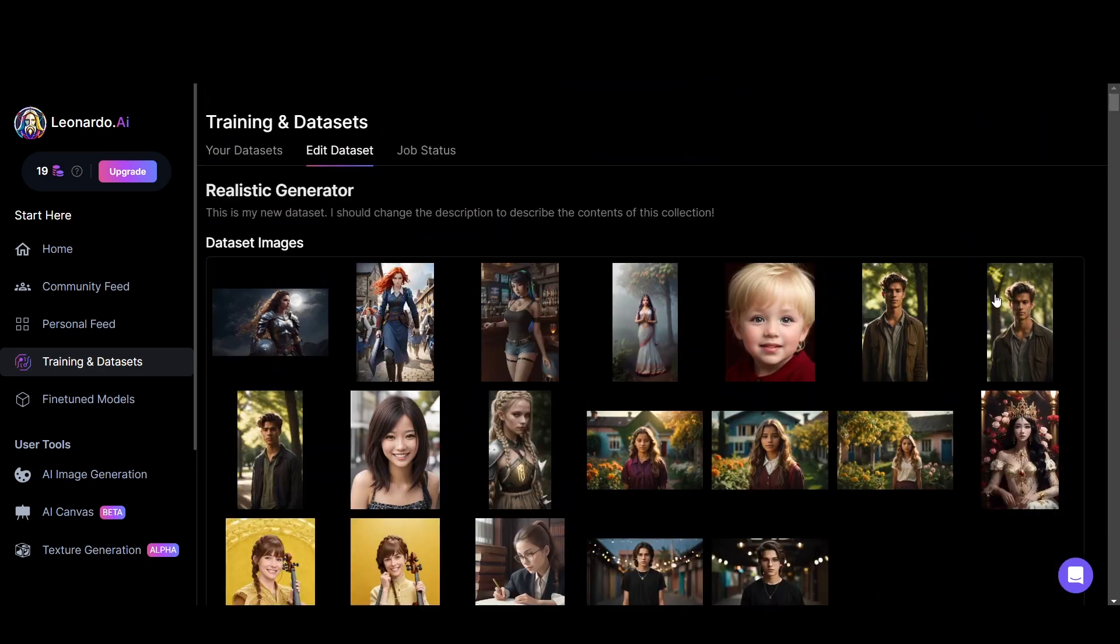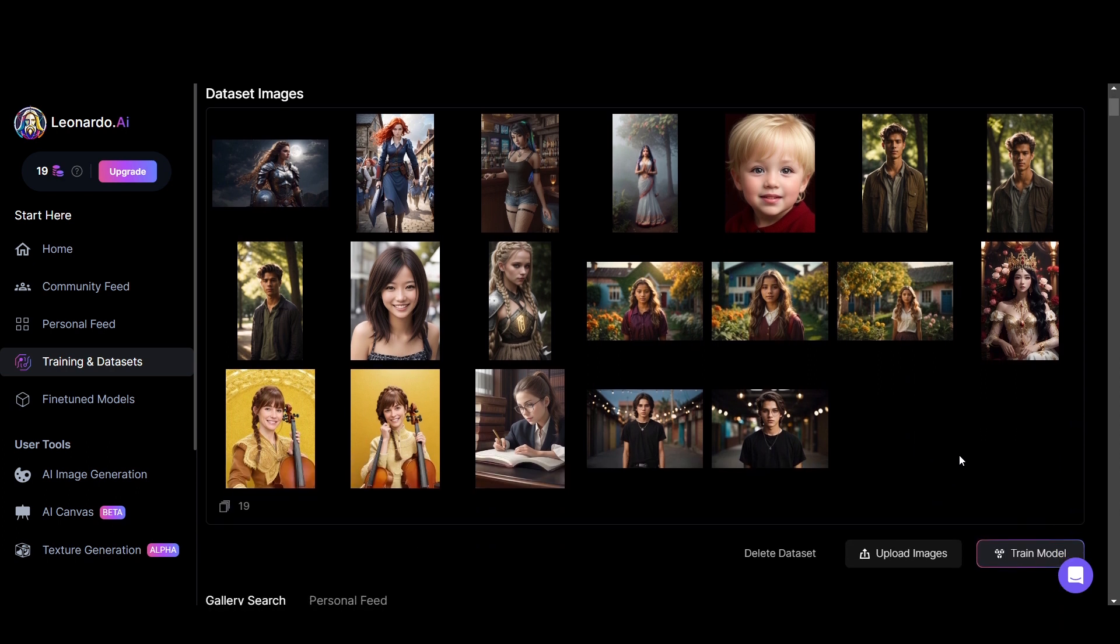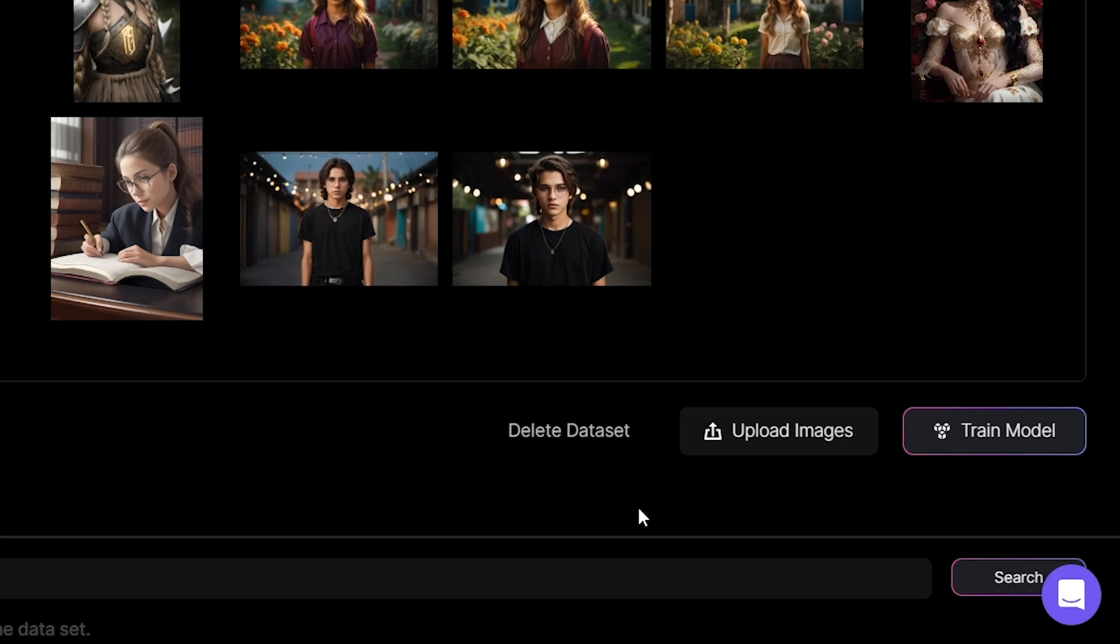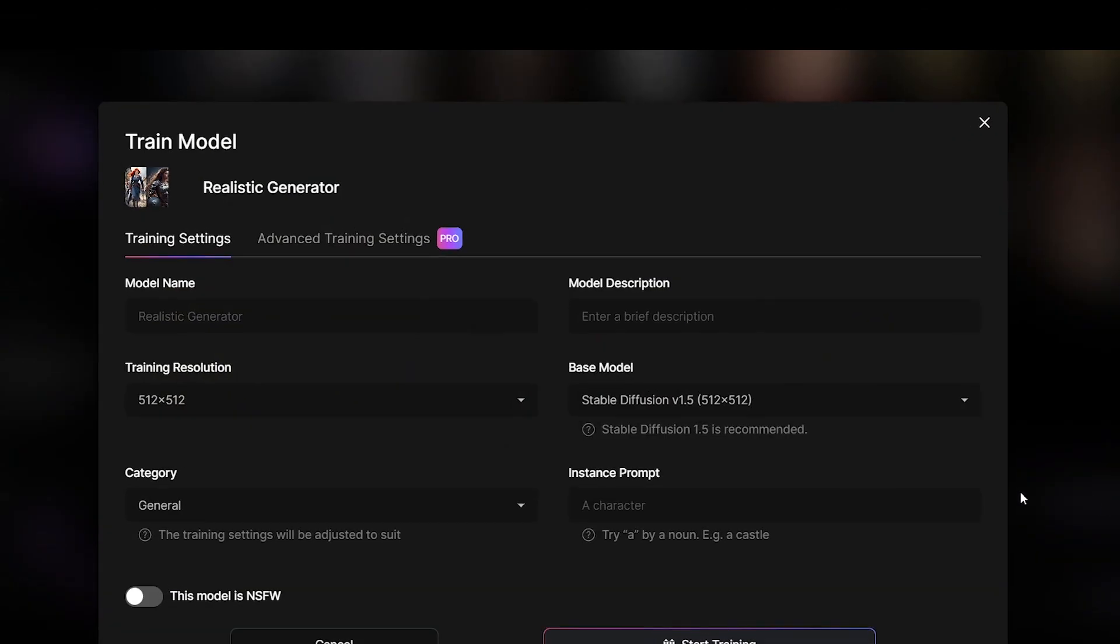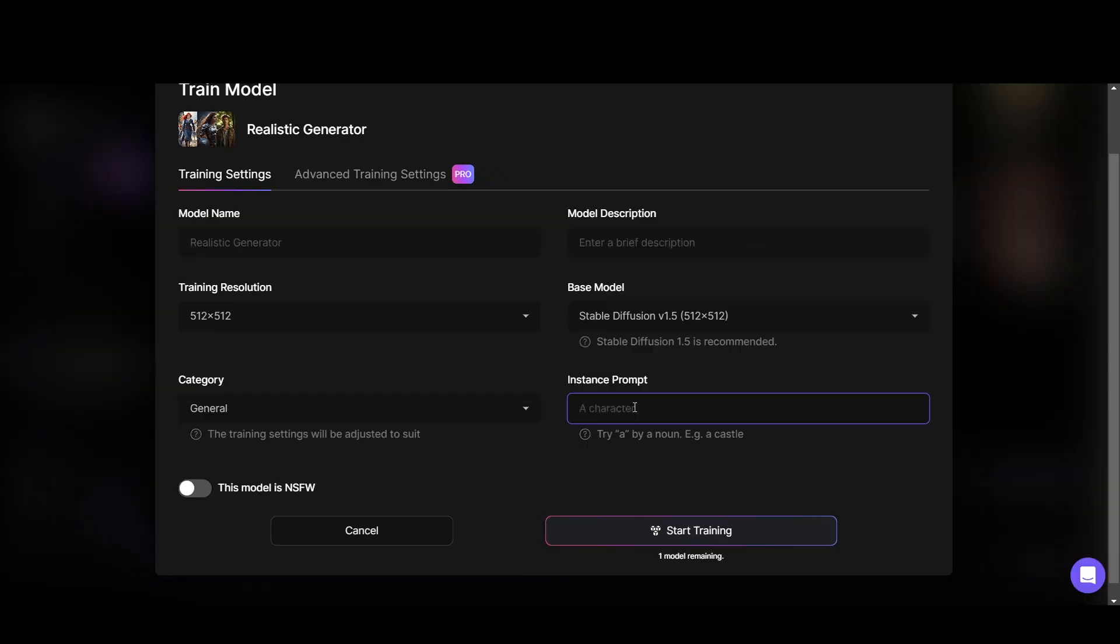Now you can see, selected images are applied to dataset images. Then click train model. There are some details to fill in. I keep all as default and put some instance prompt. Then click start training.